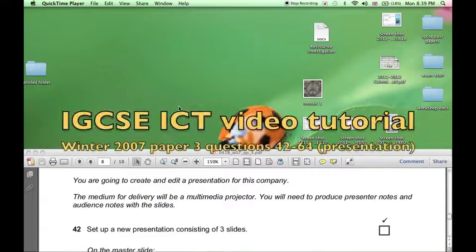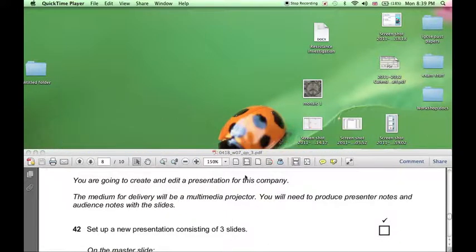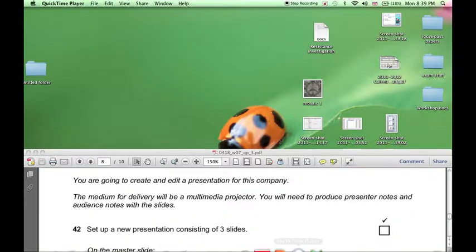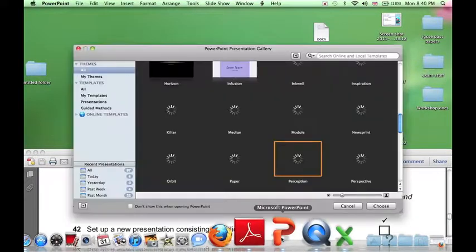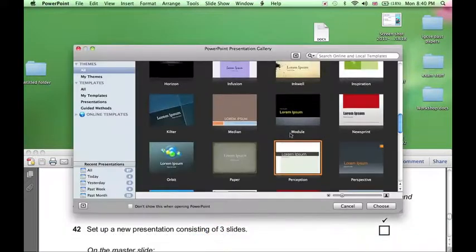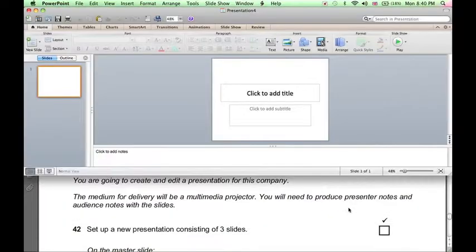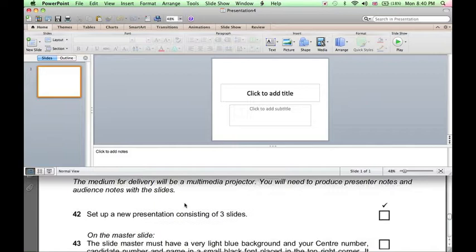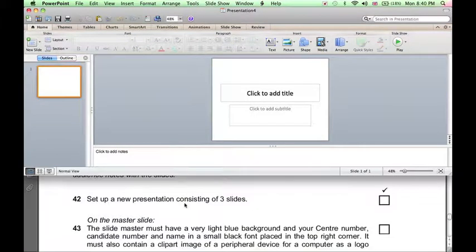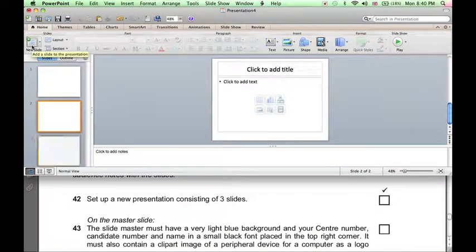In the final section, we need to create and edit a presentation. We will use Microsoft PowerPoint for this. When we open PowerPoint, click Cancel because we are going to design our own theme. Our presentation should have three slides, so we can add two new slides.